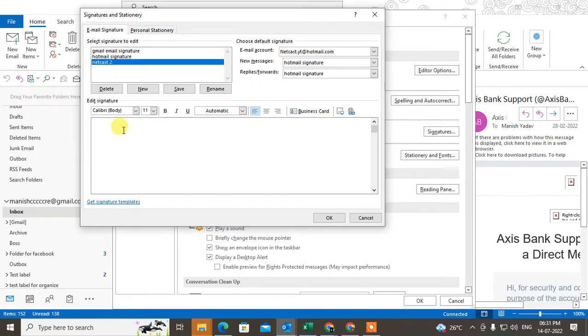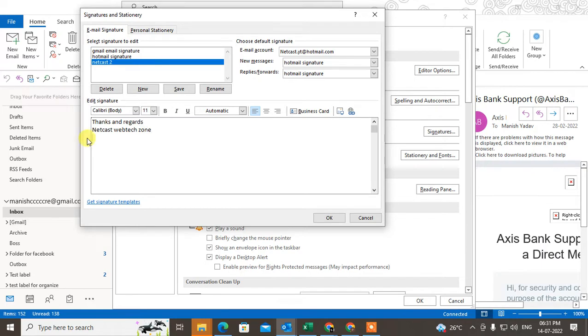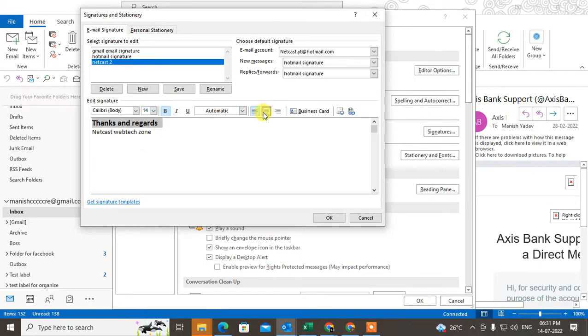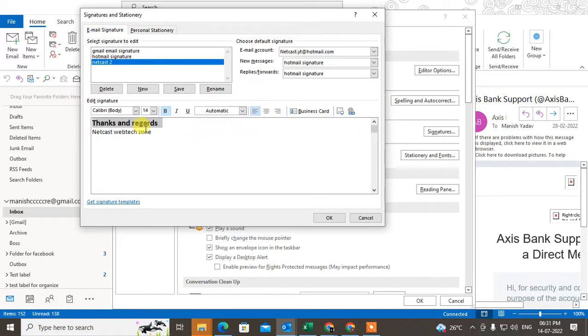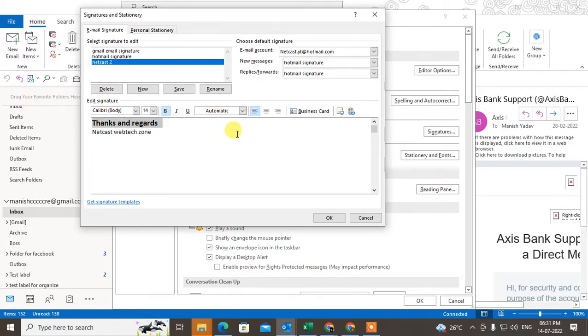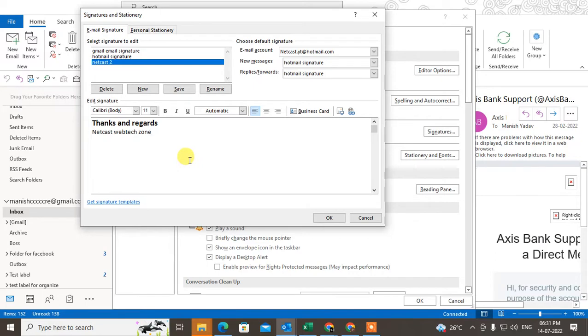Now I'm going to add some content here. You can make it bold, change the size, place the text, and change color also. Now, if you want to add some logos or a company logo here, what do you need to do?